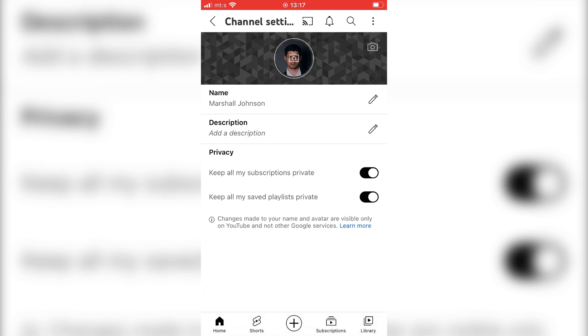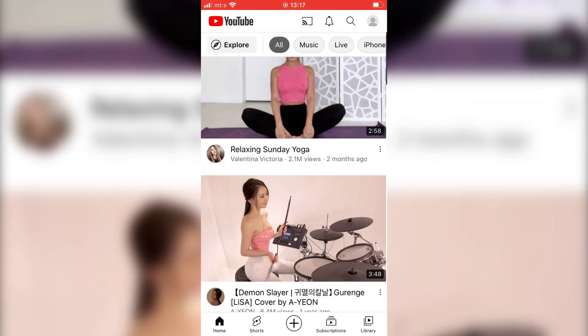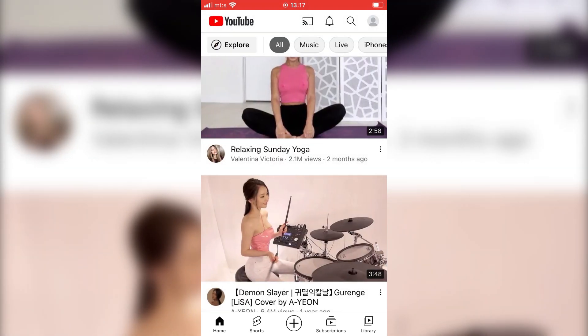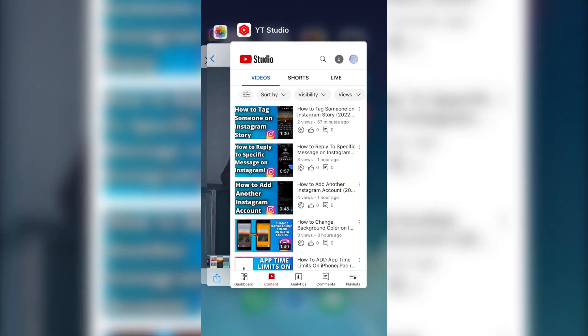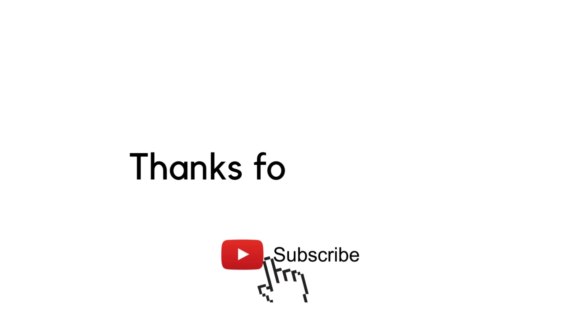If this video was helpful, you can leave a comment down below and subscribe to the channel for more videos like this. It would mean a lot. Thanks for watching.